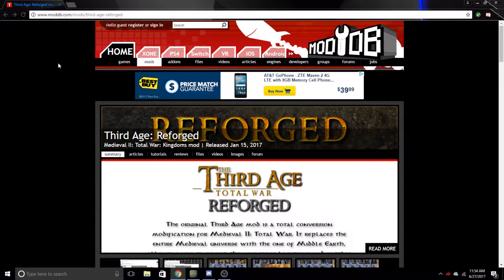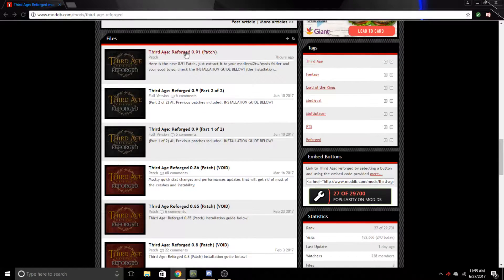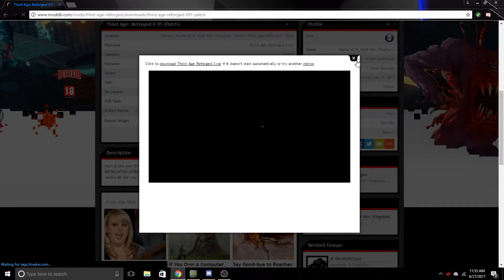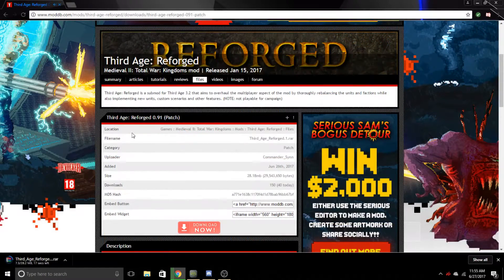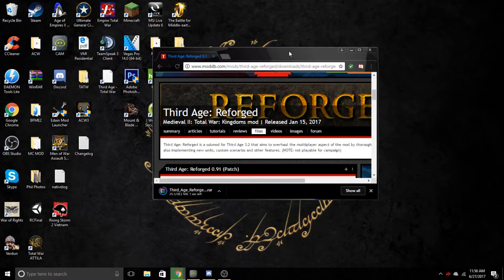We're going to come to ModDB — moddb.com/mods/third-age-reforged. Scroll down to find the Third Age Reforged 0.91 patch, click on it, then click Download and exit out of the ad. Wait for the download to start — it shouldn't take too long, it's just a patch. For those who already installed the 0.91 patch early on: the developers re-uploaded a brand new one with overnight fixes, so make sure to re-download this patch and overwrite it.